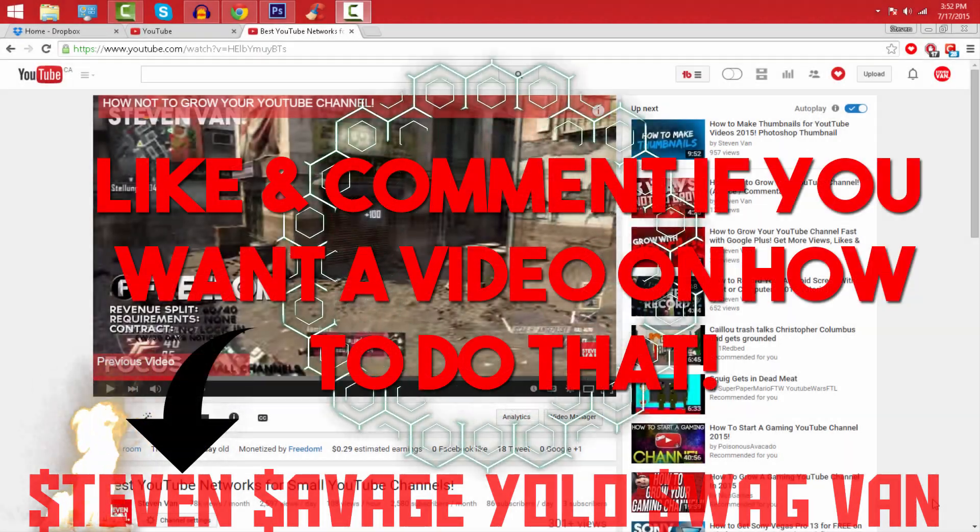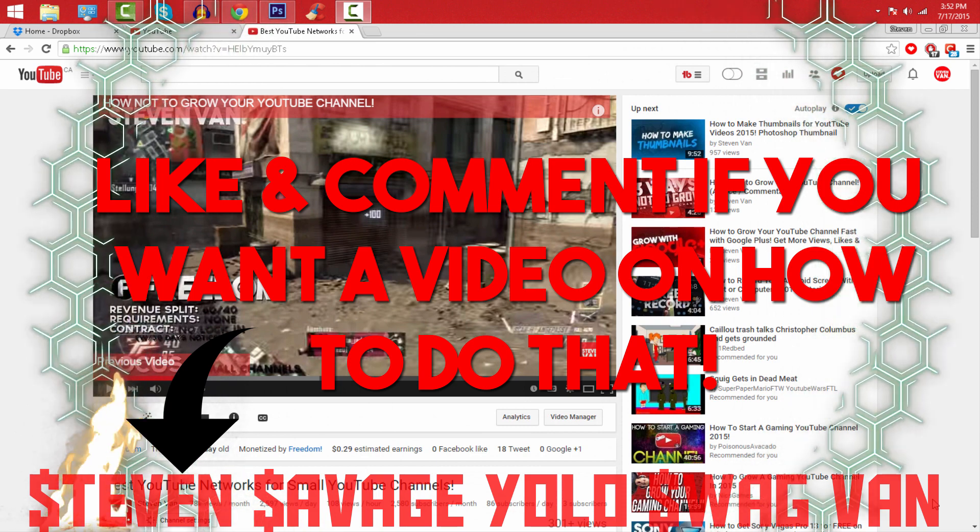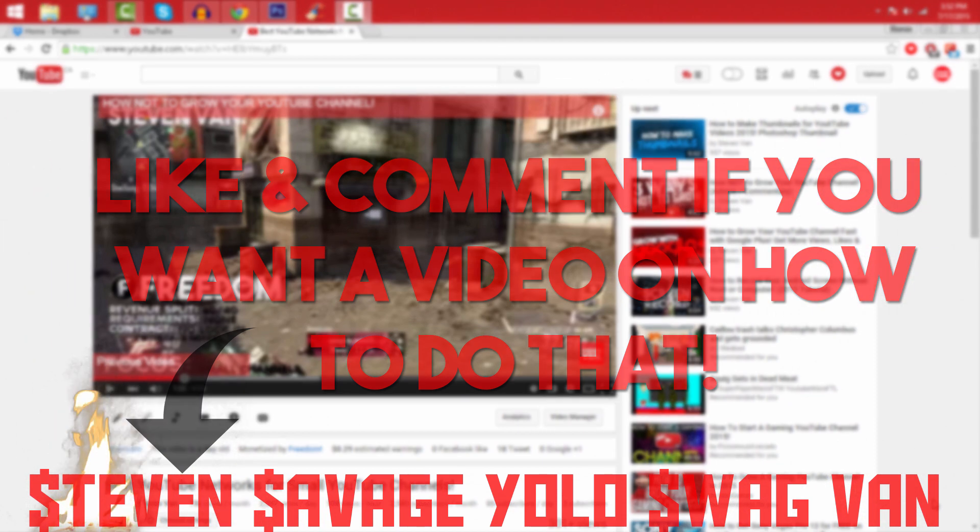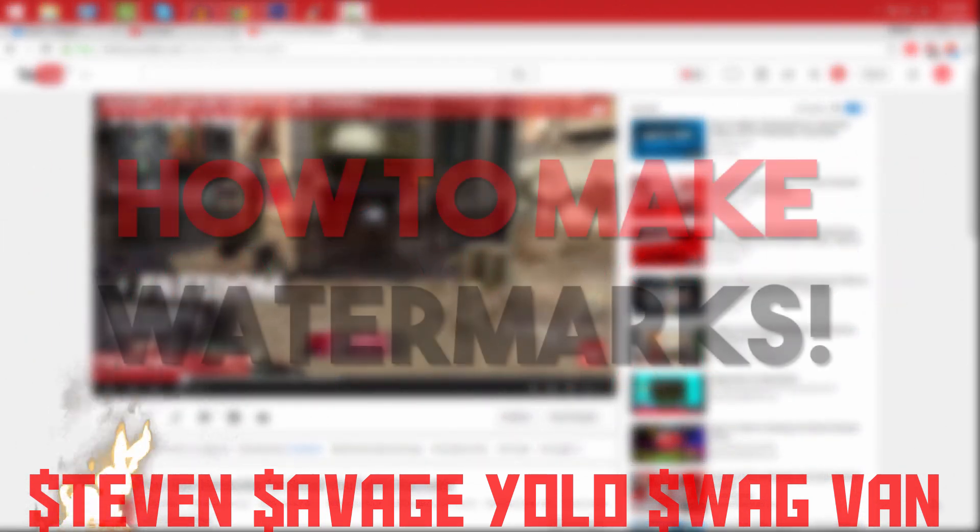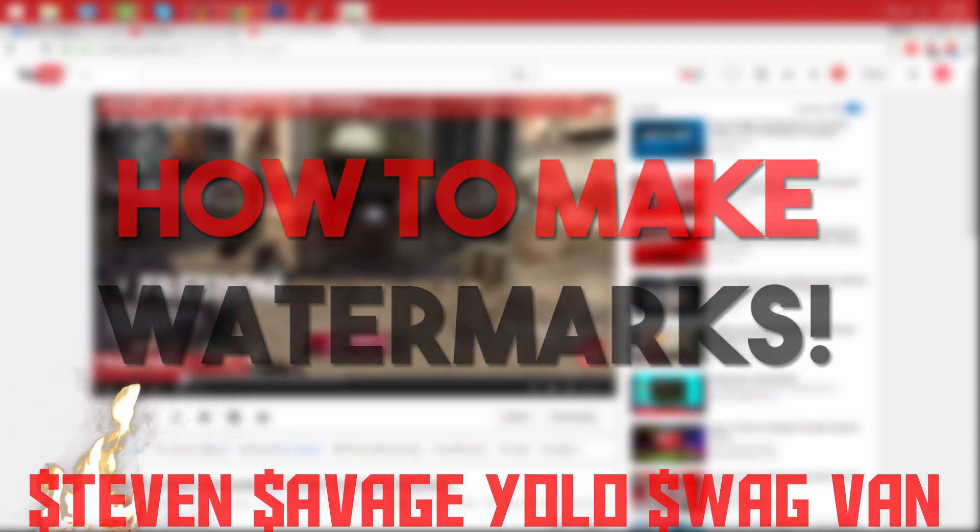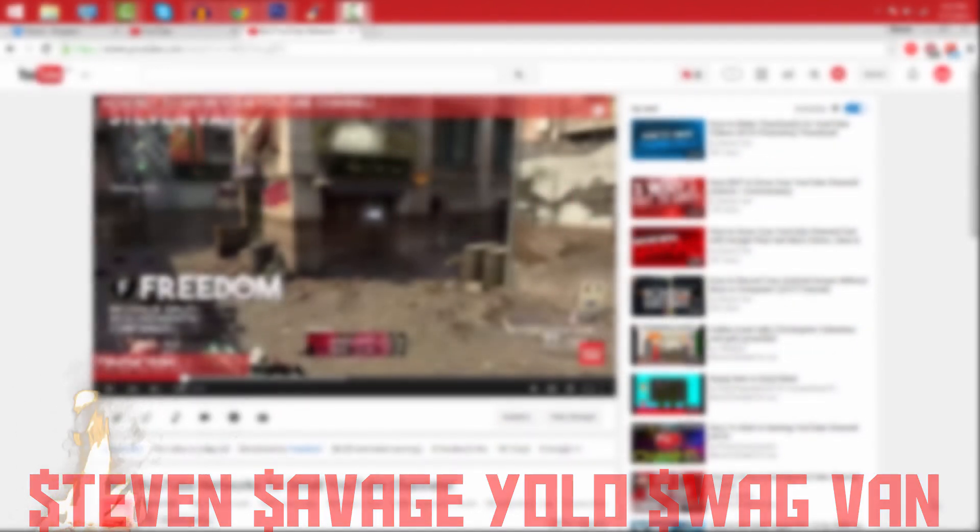Hello guys, my name is Steven and today I'll be teaching you how you can make these two types of watermarks and how to put them in your videos. So the first one